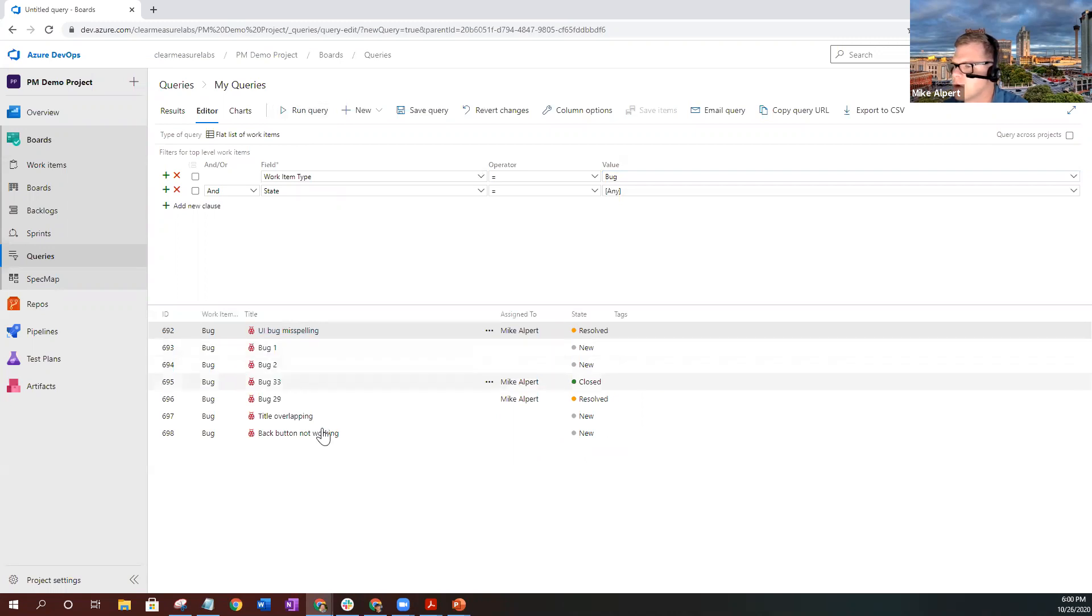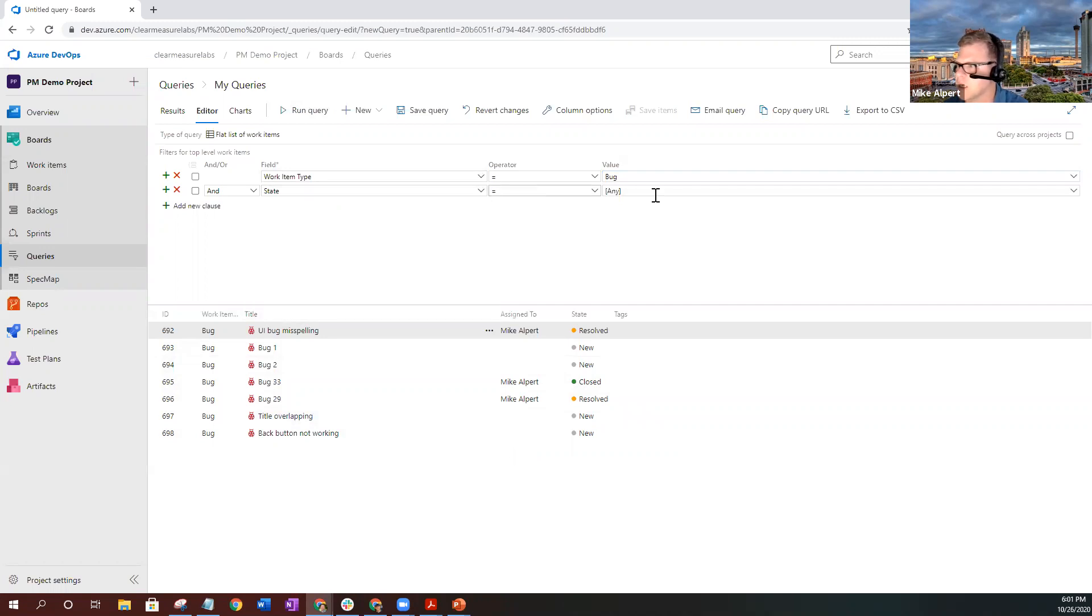This will show you all the bugs that you currently have in your system, and it doesn't matter what the status is. You're pulling back everything because state equaling any brings all the bugs back, no matter what their state.